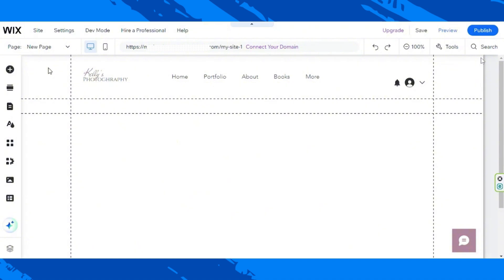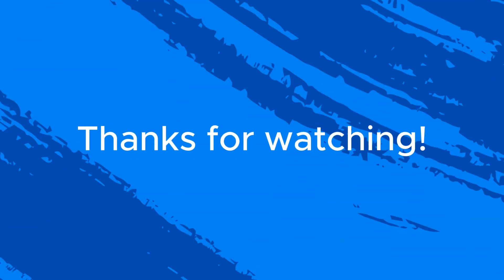Once you finish everything, don't forget to save your changes. And that's all for now. We hope you found today's video helpful. If you need more Wix tutorials, check out our channel and consider subscribing. Thank you so much for watching.